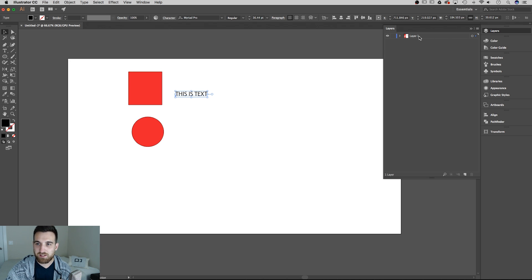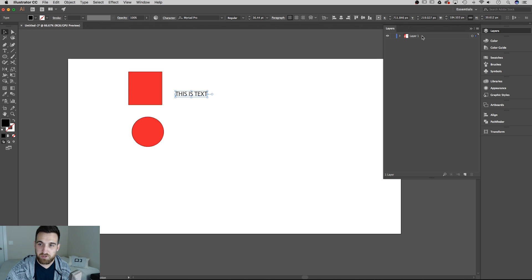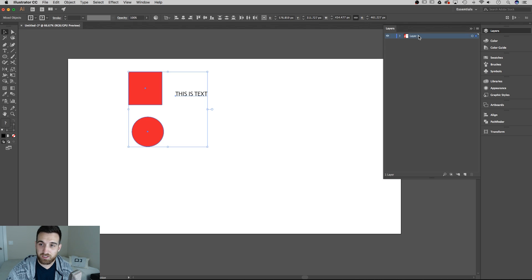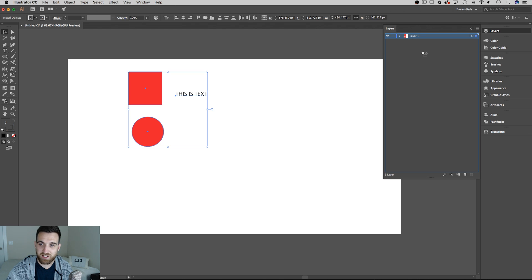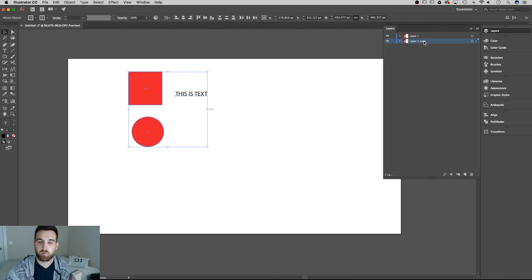To duplicate this layer, the easiest way is to hold option on a Mac or alt on a PC, click the layer and drag it down into the gray space. You'll notice a plus icon with the hand. If you let go, it says layer one copy.